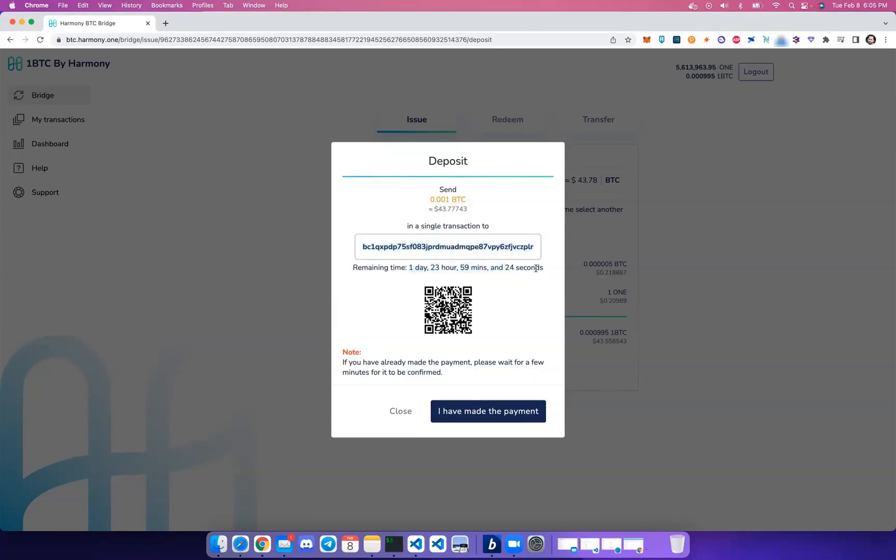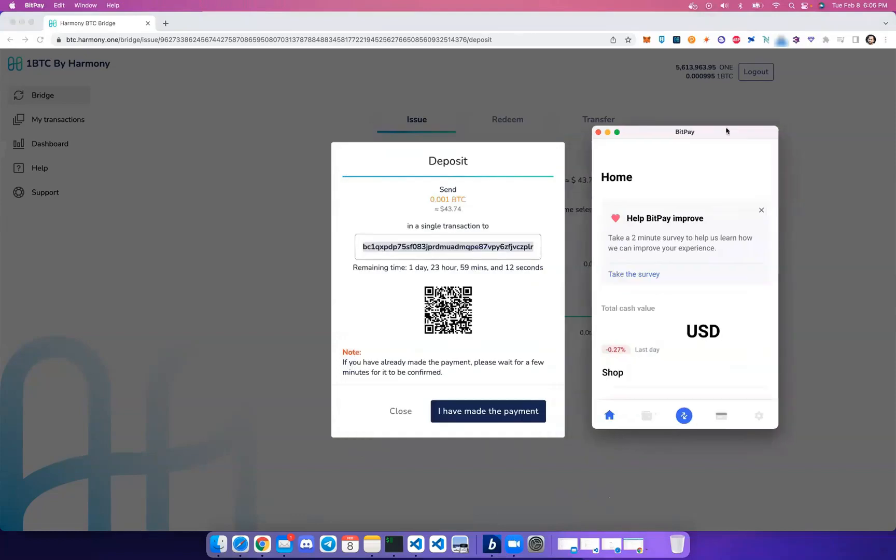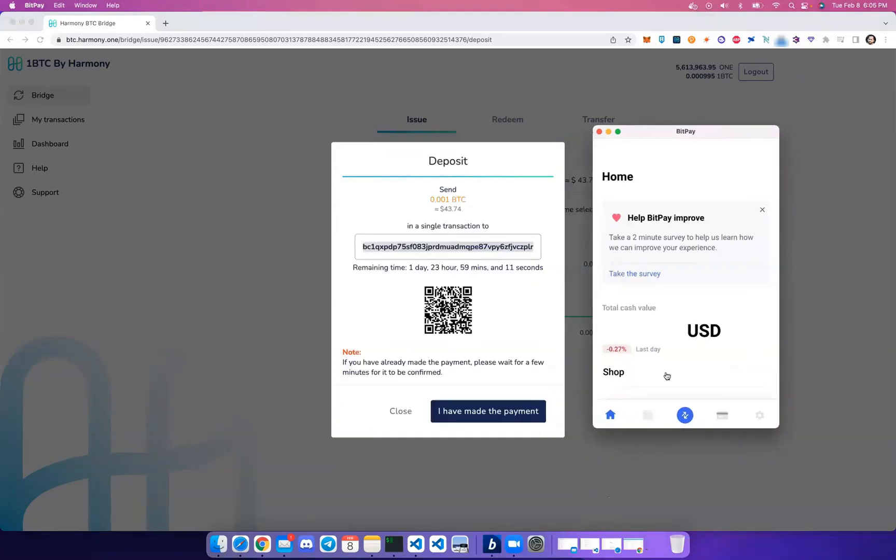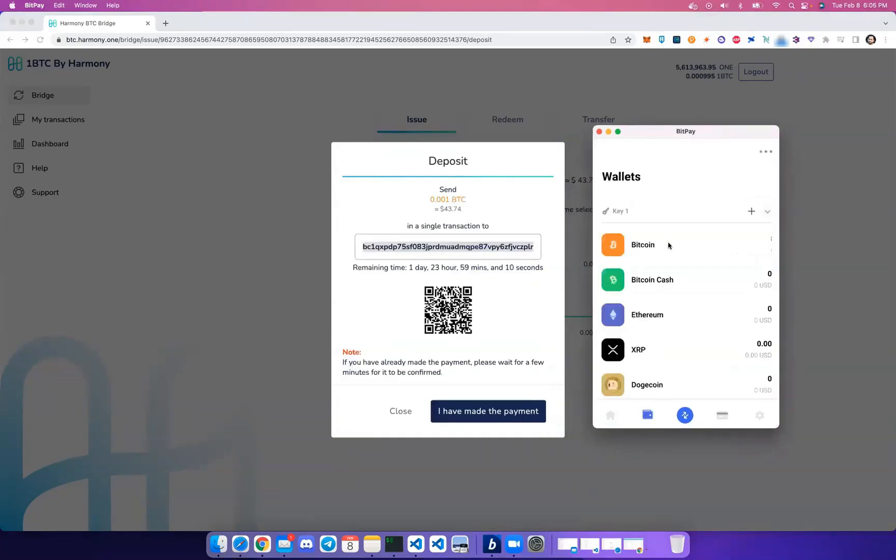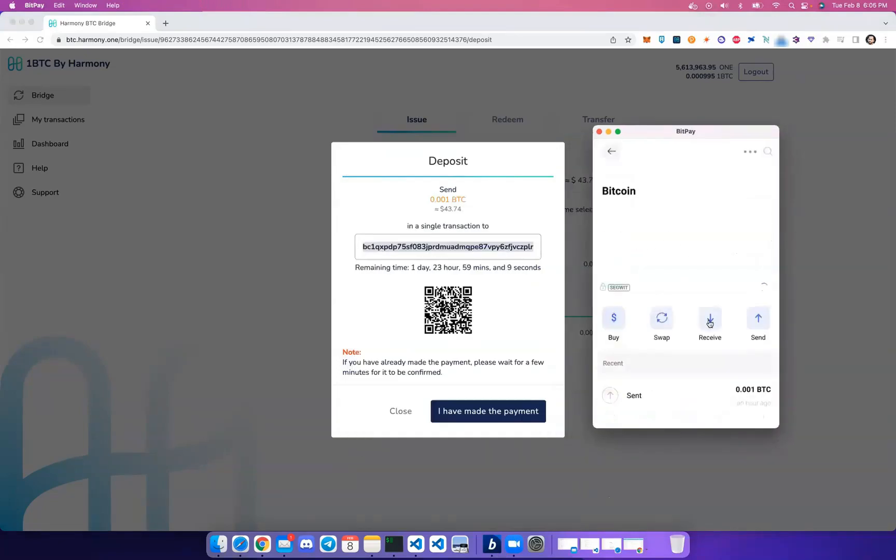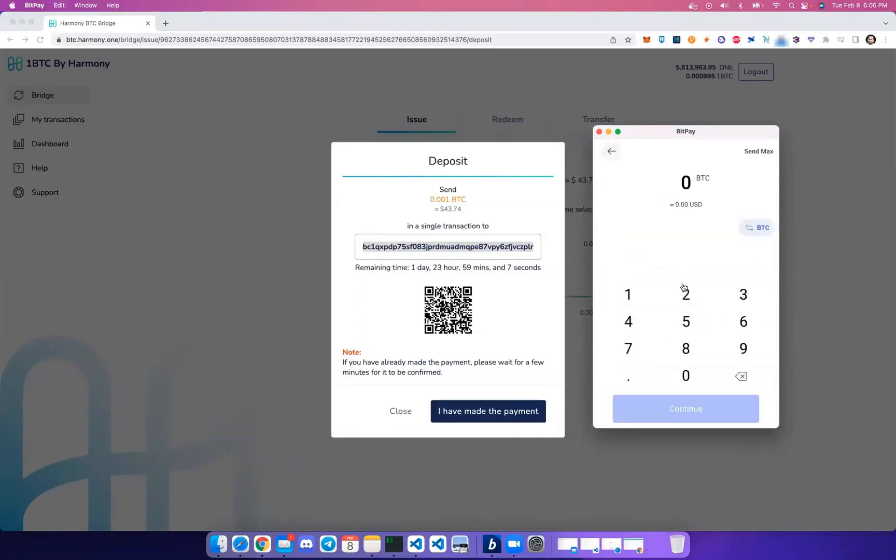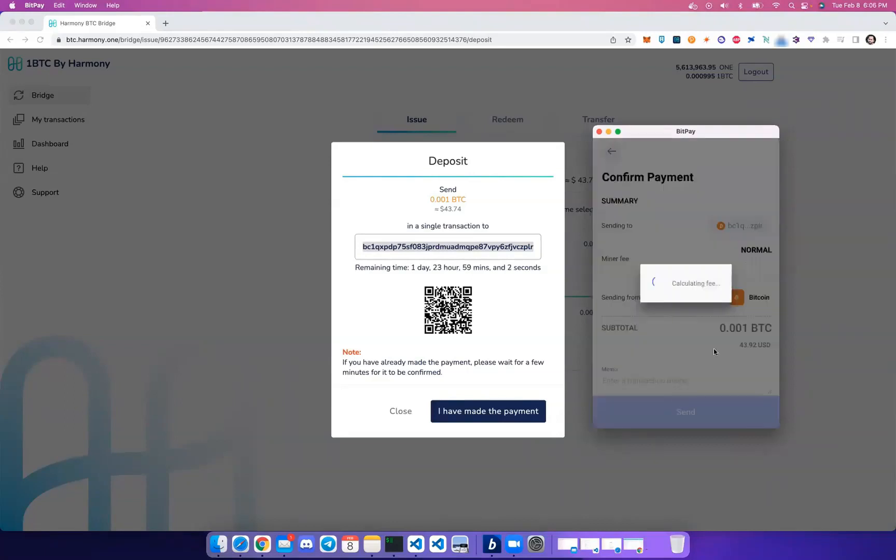You'll have to deposit, in this example, 0.001 BTC to that address. You'll notice there's also a two-day period which allows you to come back and deposit if you can't do that at this moment. So let's copy this address and go to our Bitcoin wallet. We're going to send to that address 0.001 BTC.